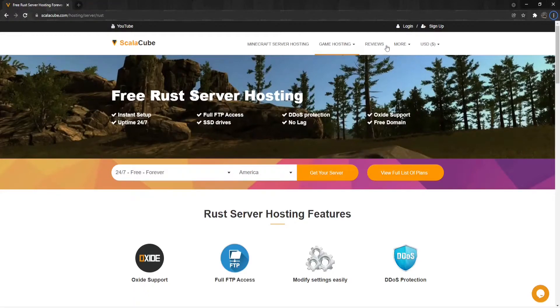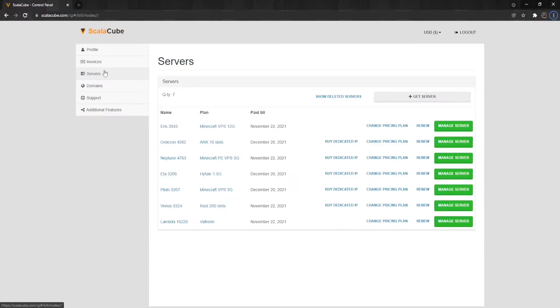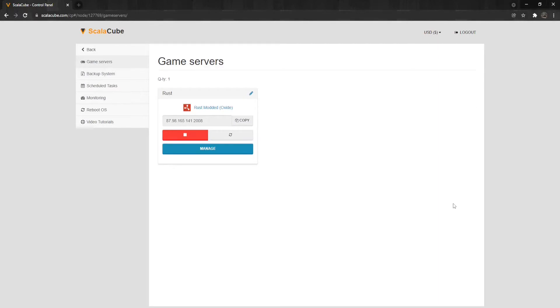The first step is to go to skillycube.com and log into your account. After this is done, go to Servers and click on Manage Server. Click on Manage again.